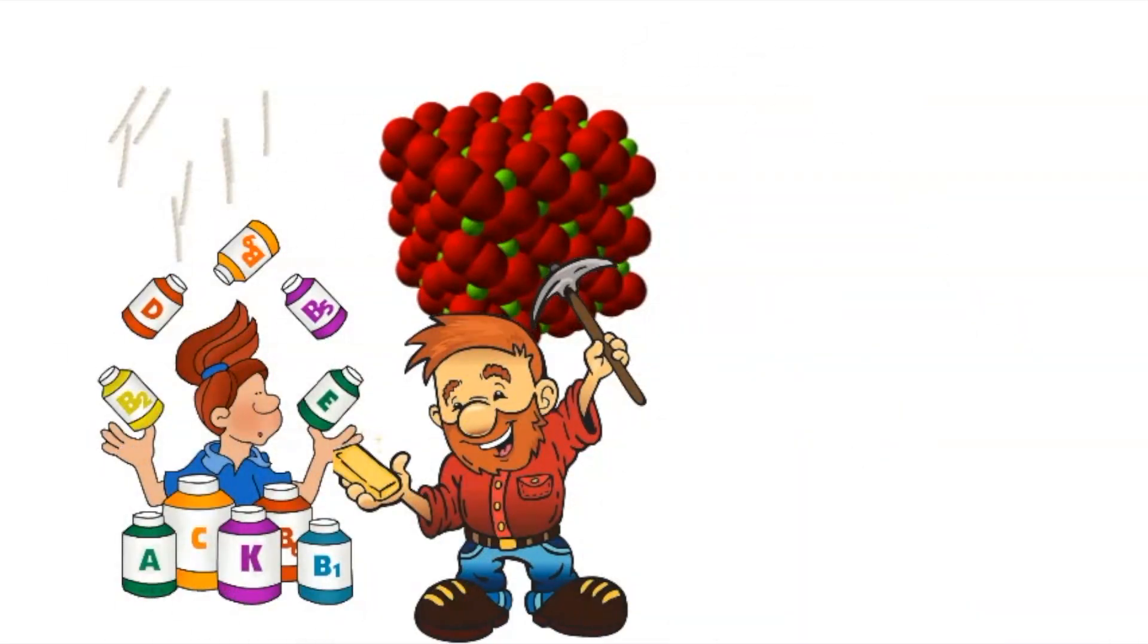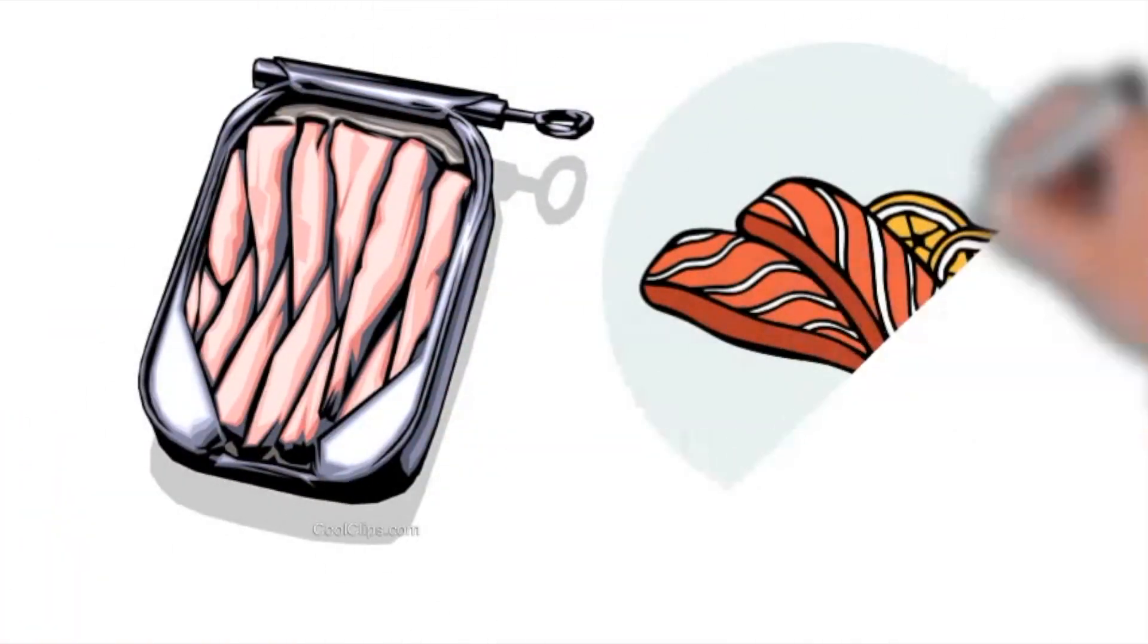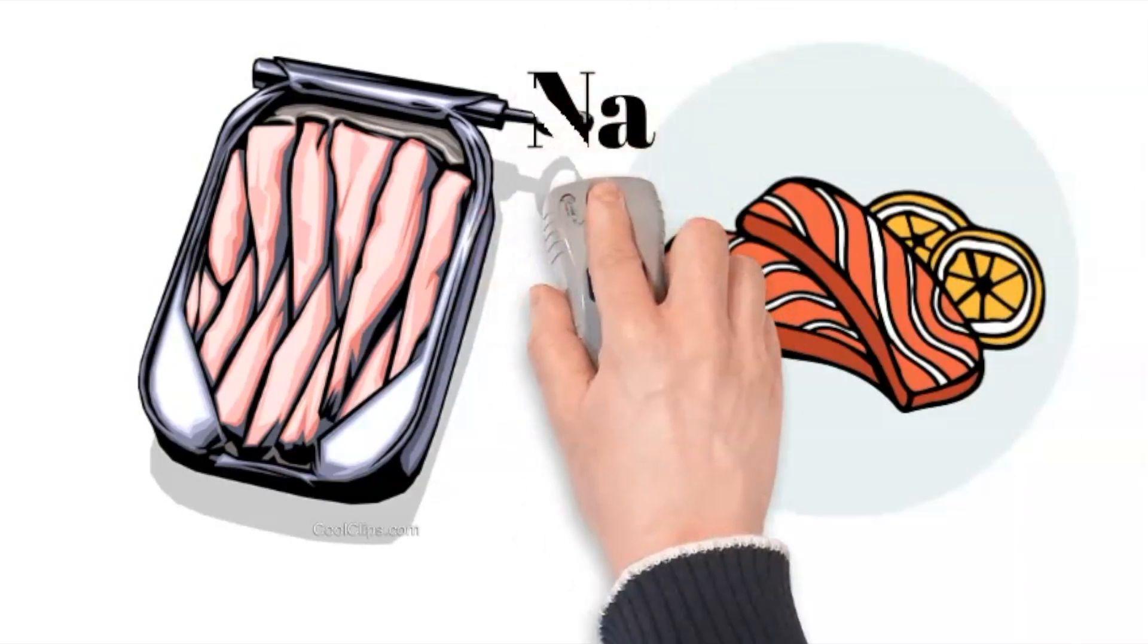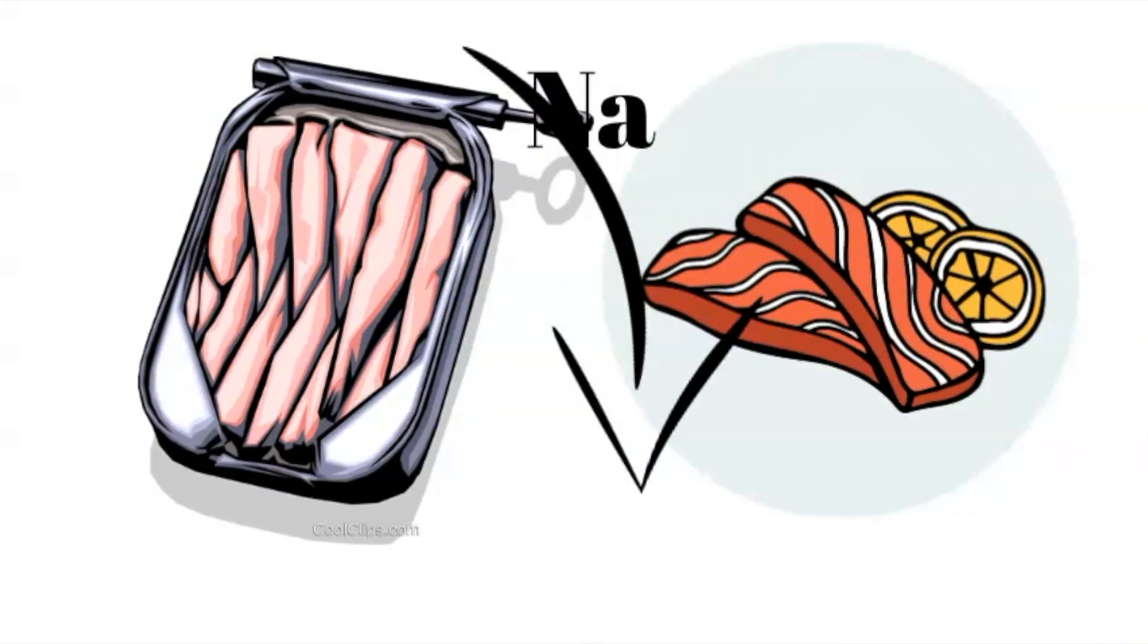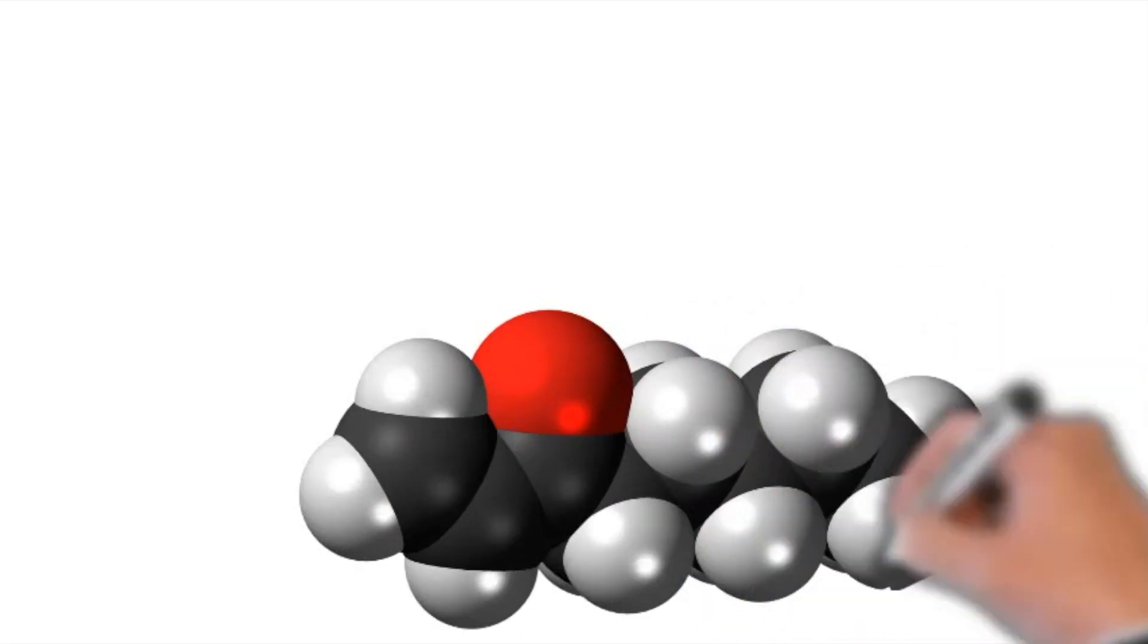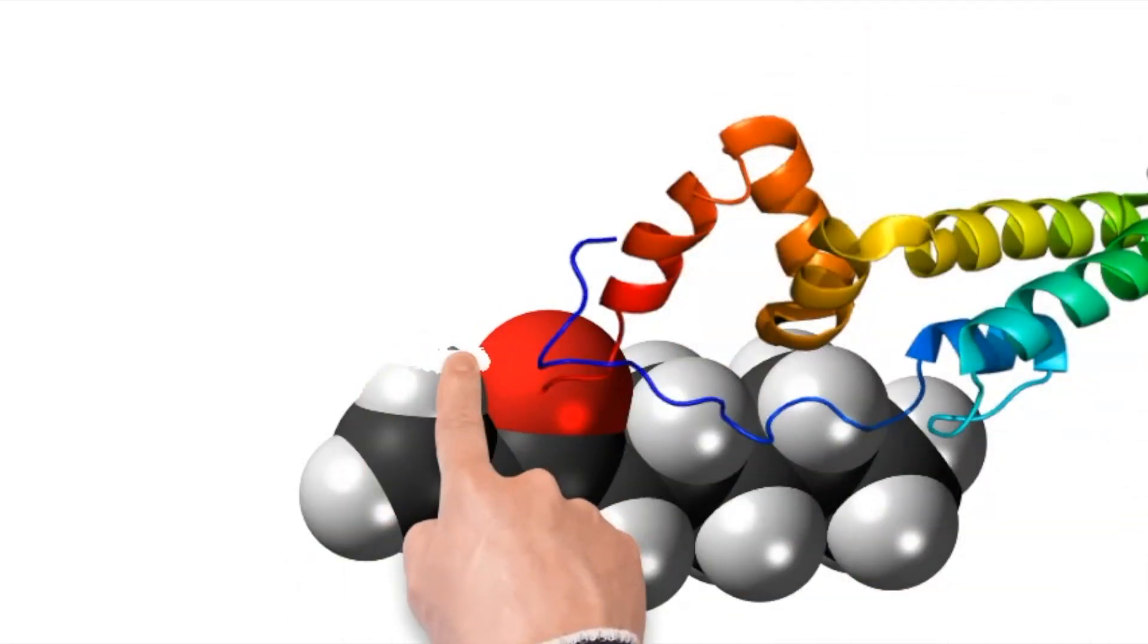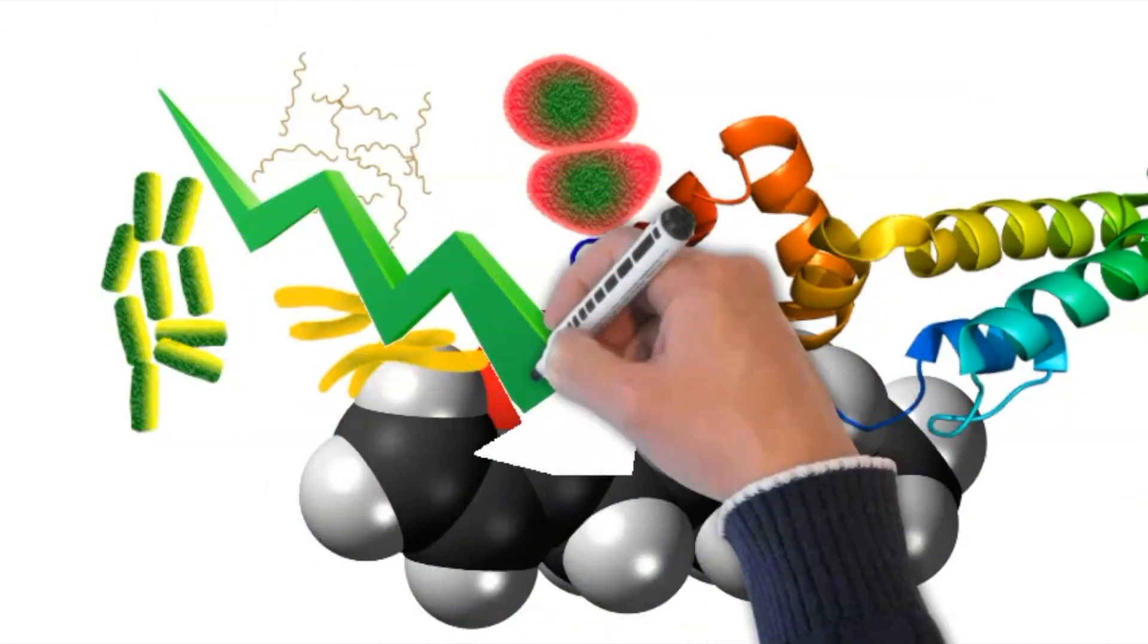Fatty fish such as sardine and salmon are deemed appropriate for individuals suffering from hypertension due to their minimal sodium content. In addition, they contain omega-3 fatty acids and protein which serve to mitigate the inflammatory process.